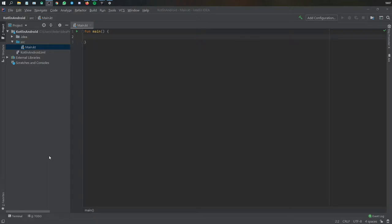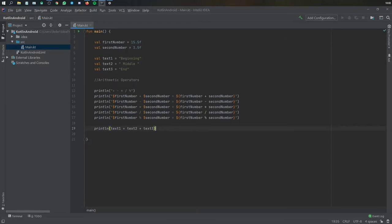In the last video we went over basic data types. In this video I'm going to be going over operators, how to use them, and what they are in Kotlin. Let's get started immediately by going to our function main and I'm just going to copy and paste in this block of code I prepared.